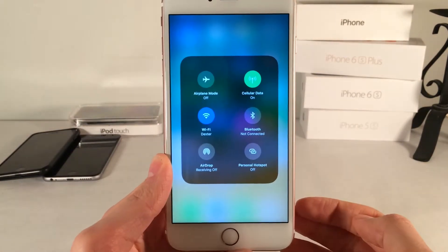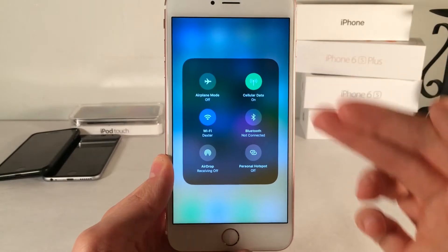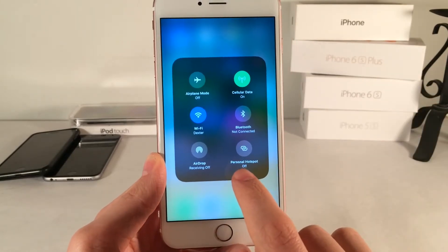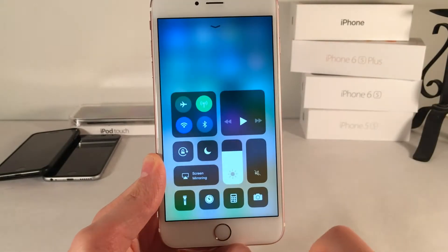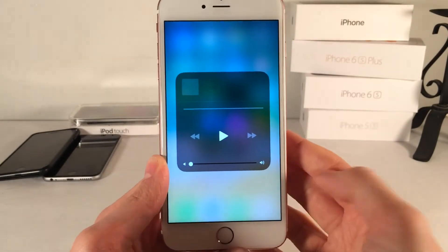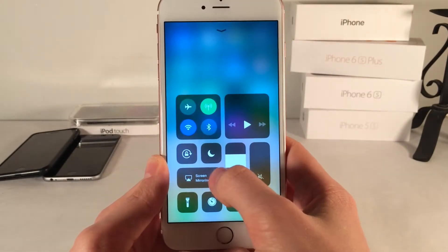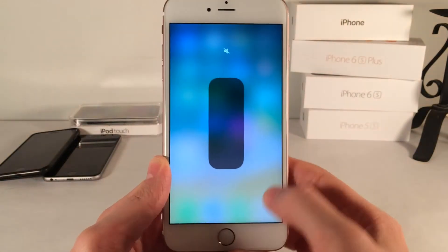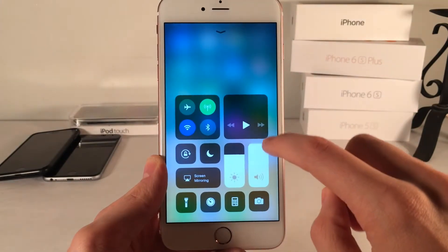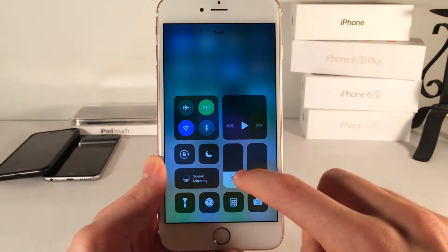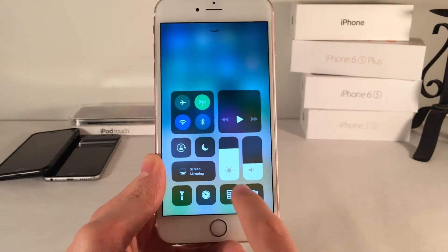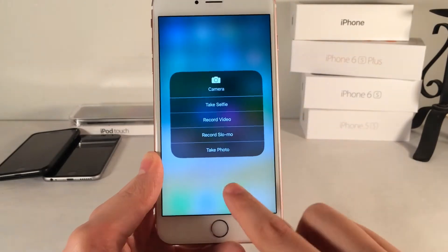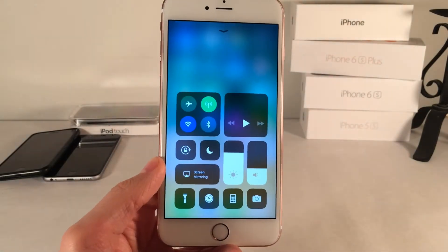You can also 3D touch on various different elements to expand different views. We actually have a new personal hotspot toggle in here as well, which is pretty nice. And just 3D touching on different things to get larger views. For the brightness and volume, we have these new sliders as well. The entire interface just kind of looks different when we evoke different things here.